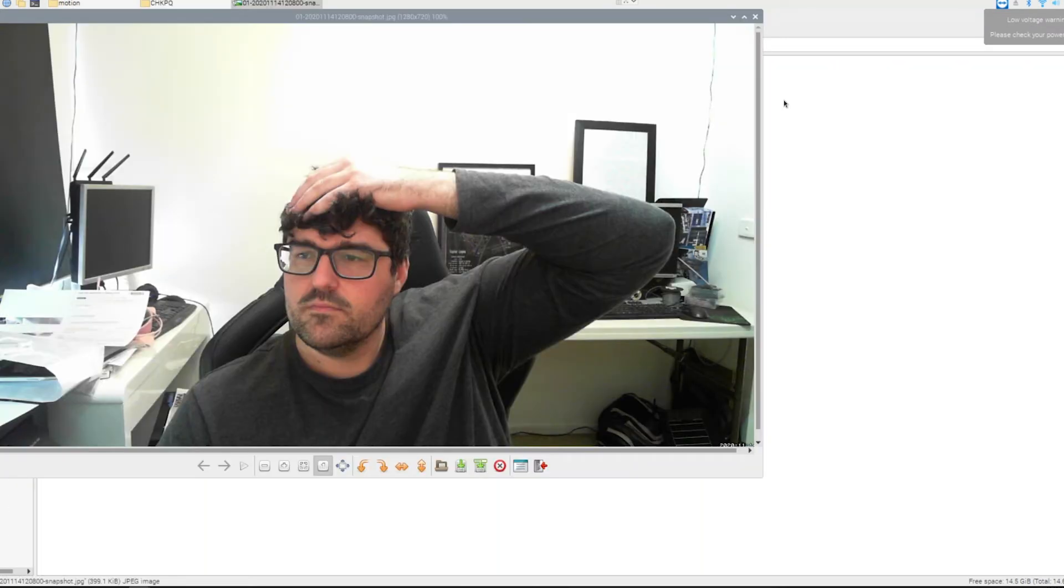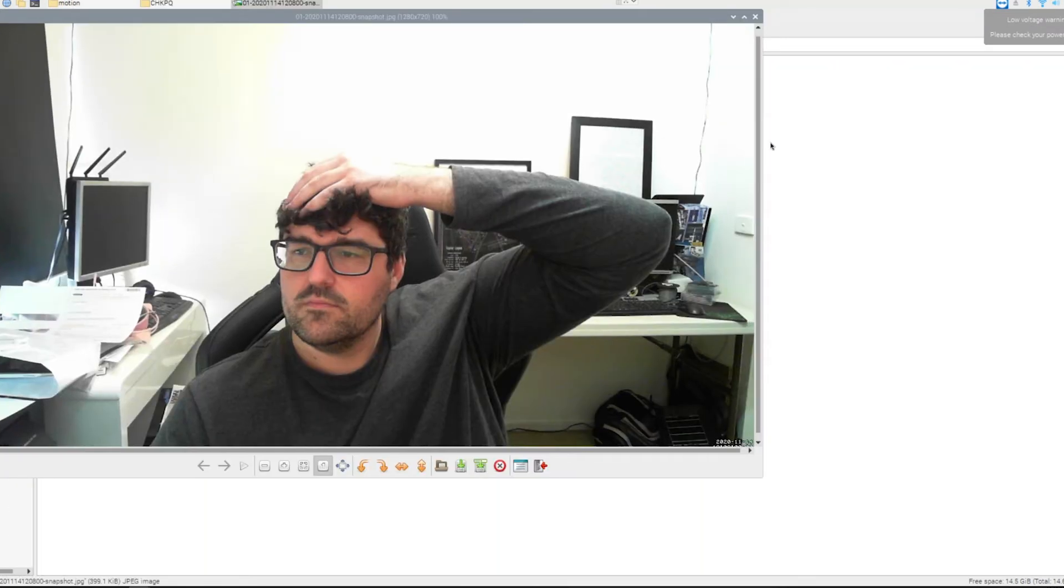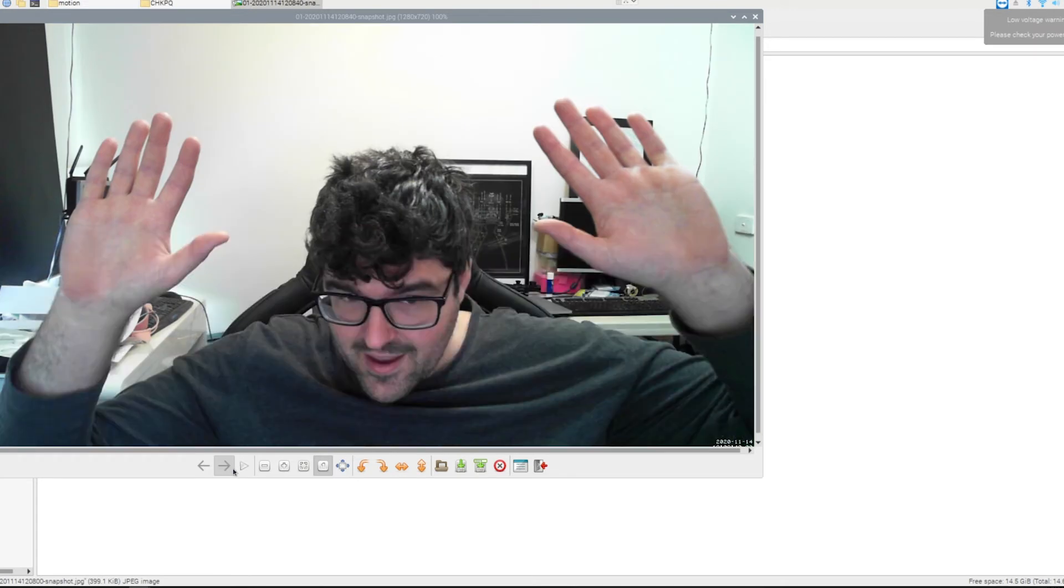And as you can see here, I'm checking, and it actually worked. So there you go. It's as simple as that.